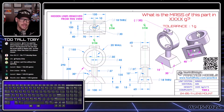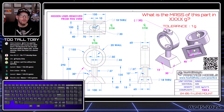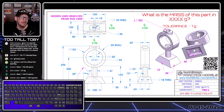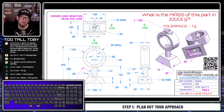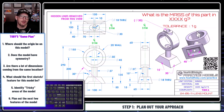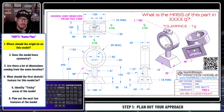Our goal today is to take a look at this 2D print — this lens mount — and come up with a 3D model from it. Whenever you get challenged to take a 2D print and turn it into a 3D model, you want to follow some basic steps to come up with your initial game plan. One of the first things to ask yourself is: where should the origin be on this model?